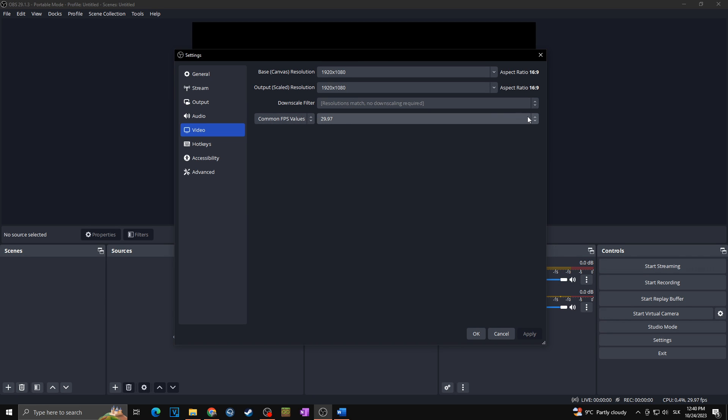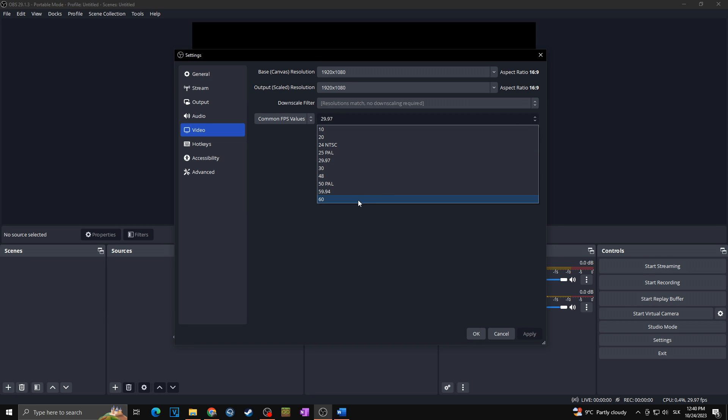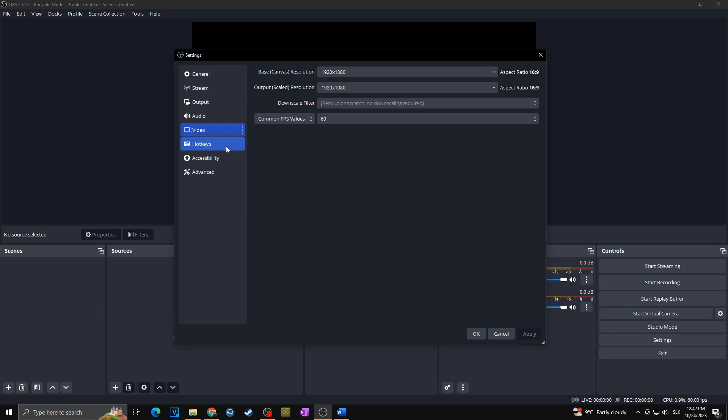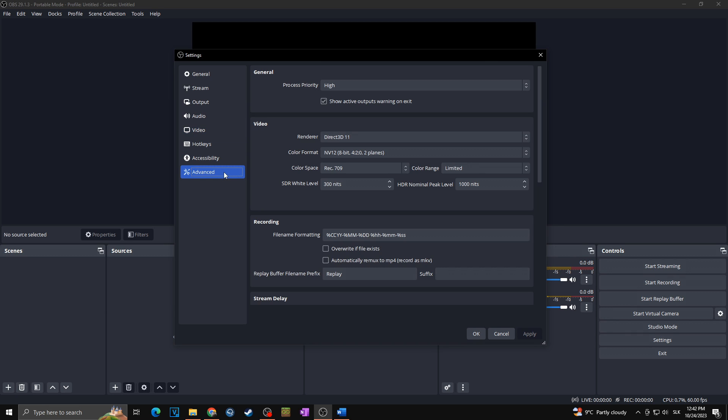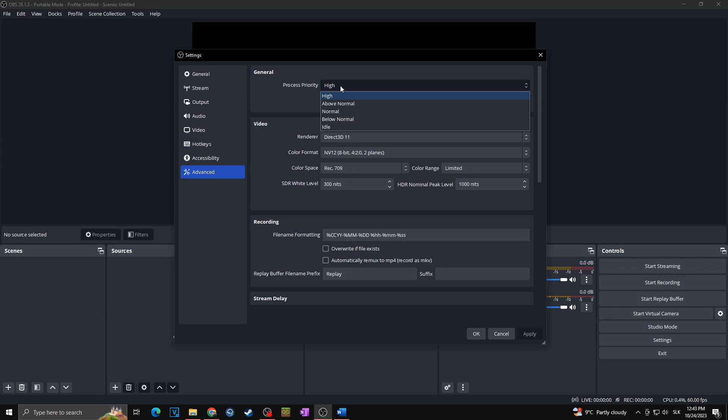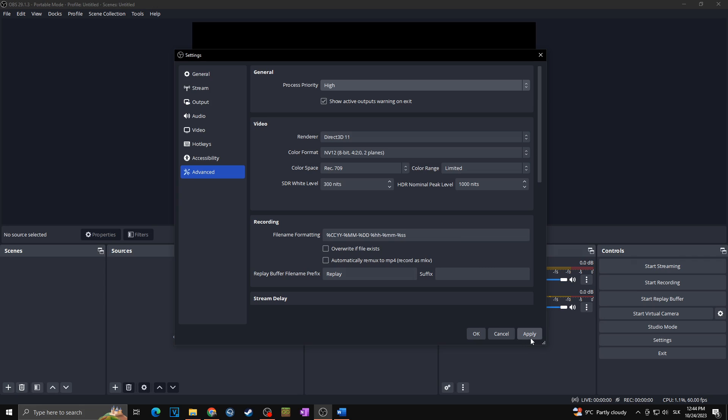Hotkeys and accessibility can be skipped and we are going straight towards the advanced. Here make sure that you will set the process priority towards high. If you have many processes opened in the background you can set the priority to above normal or high, but watch out for too many high priority processes opened at the same time. In my case as I want to get the best possible quality for my video, I'm going with high. I will click on apply and we are done.